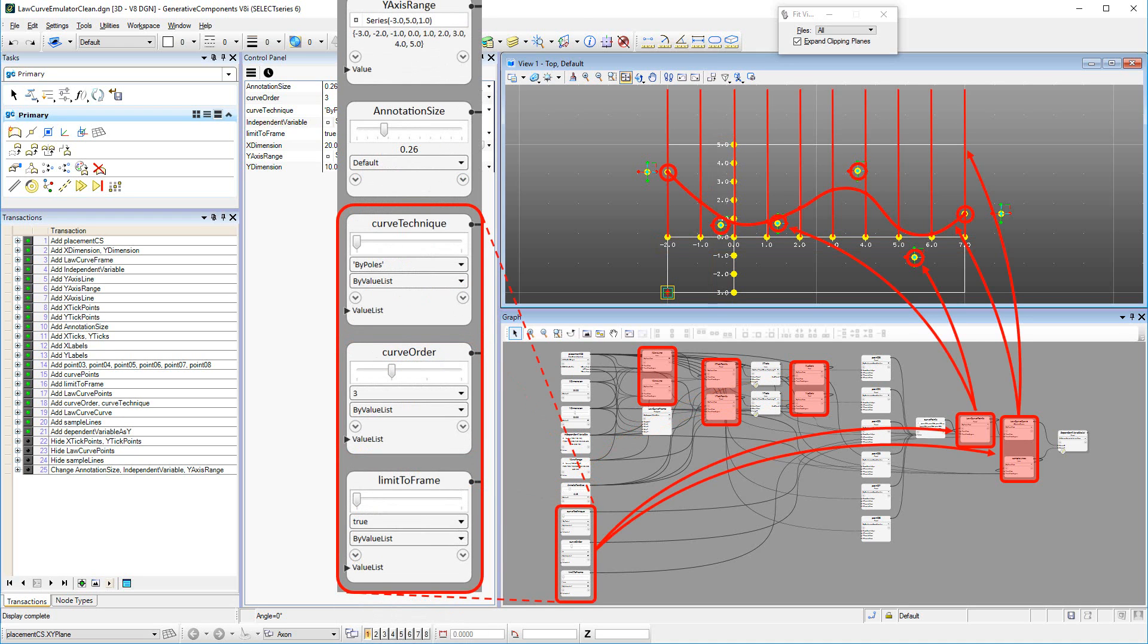Last but not least are the Law Curve points, which are controlled by the limit to frame parameter. If true, the outermost points of the set of curve points are projected onto the vertical edges of the Law Curve frame.